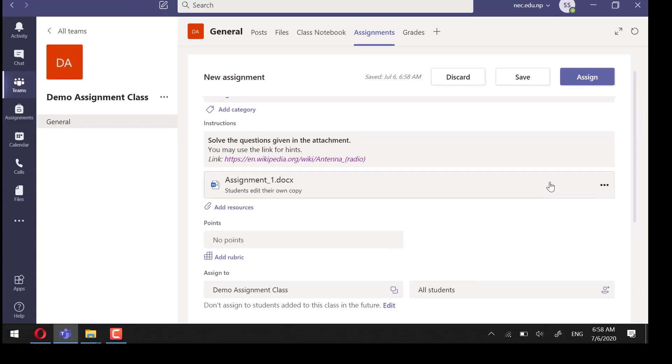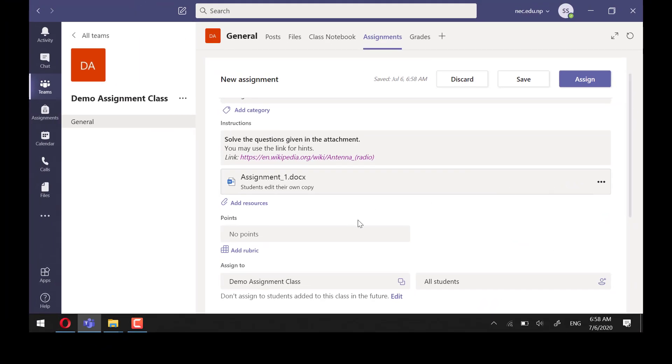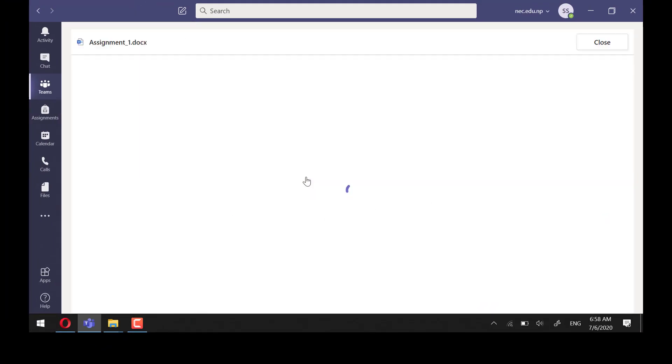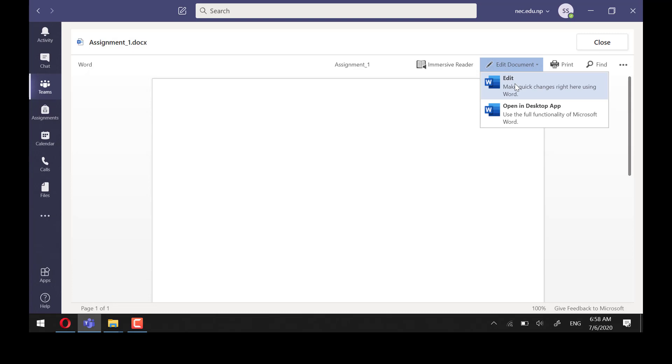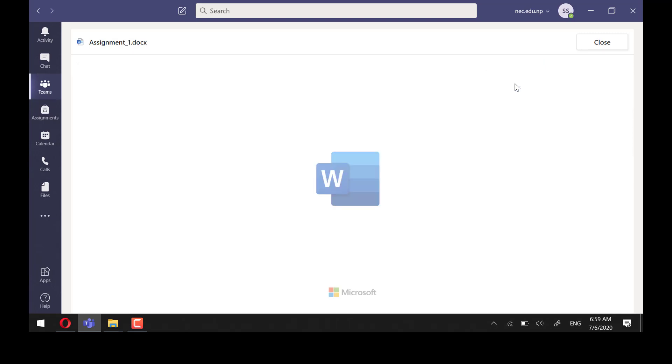is important that we turn on Students Edit Their Own Copy. We can edit this file with the Word document application installed in our desktop or we can directly edit it here. I